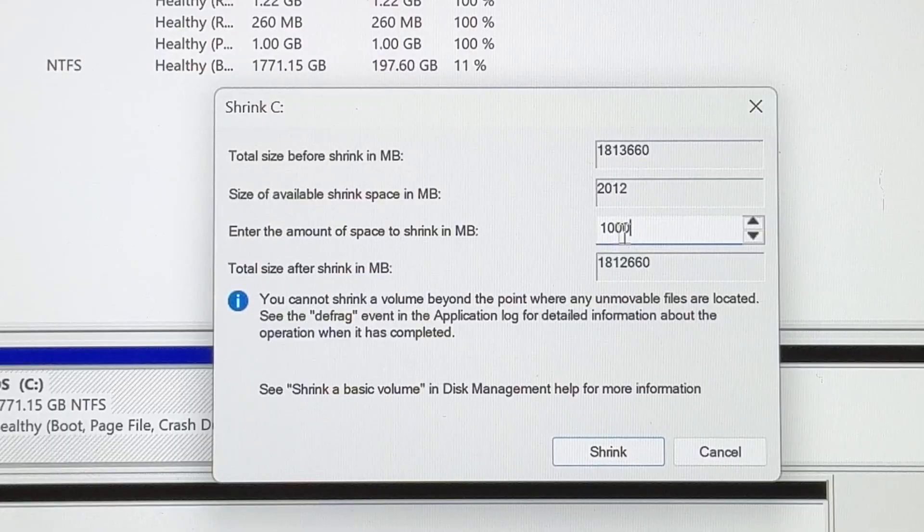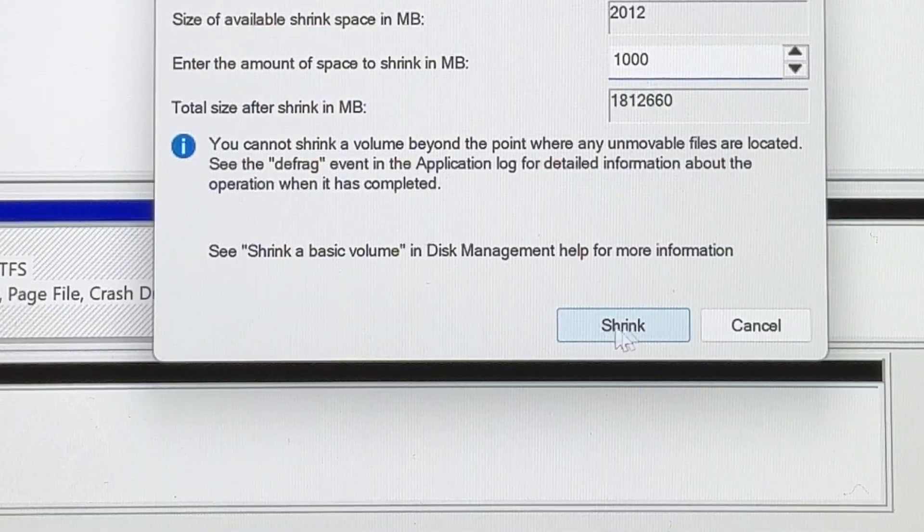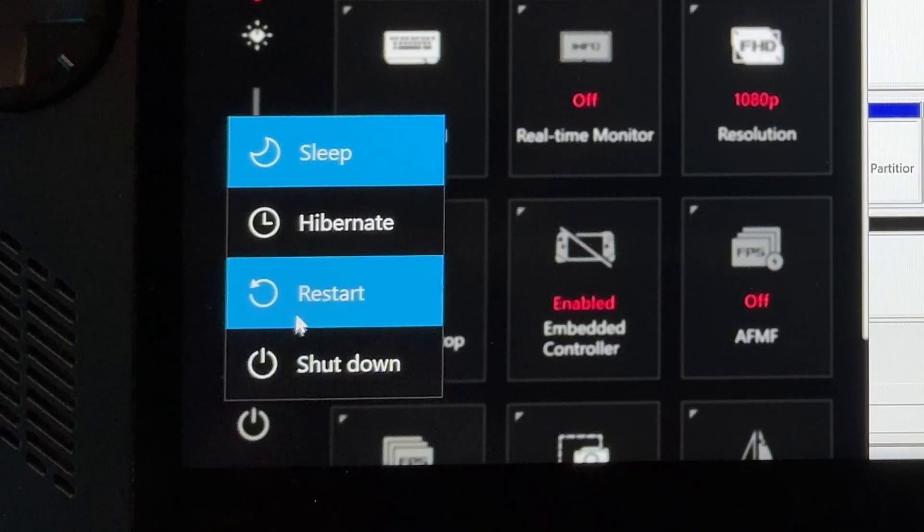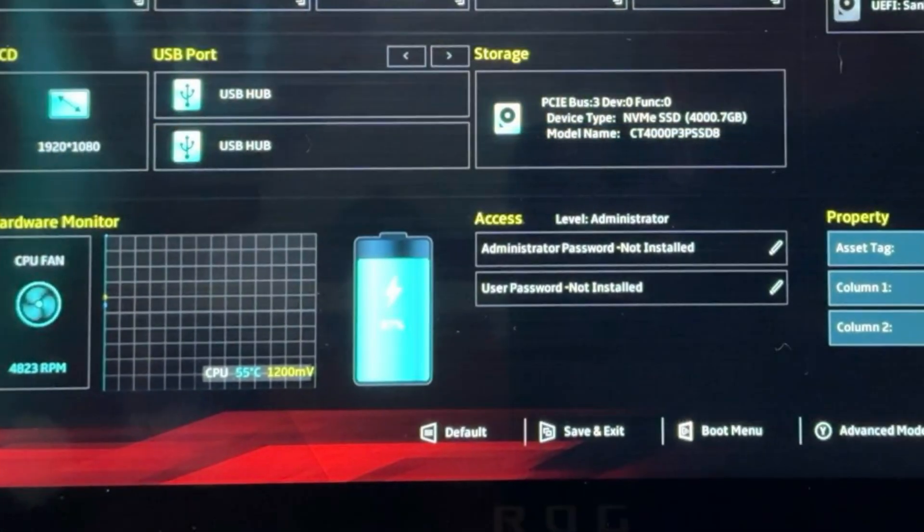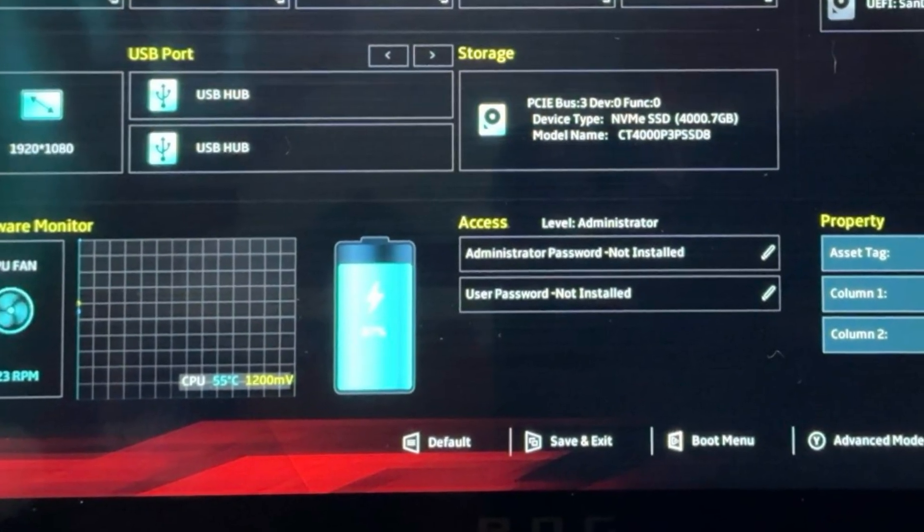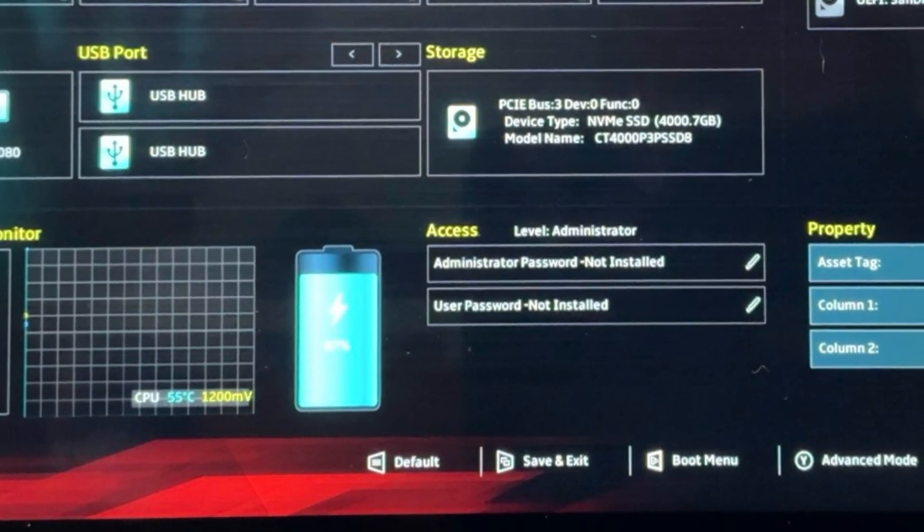Or a four terabyte SSD just like mine, it may be about two terabytes for each, so 2000000 MB for each. When you've entered your amount, click on the shrink button, then hit the power button, then restart. And now hold down the volume down button at all times now for us to enter into the BIOS section of our Ally or other handheld that we're doing this on.